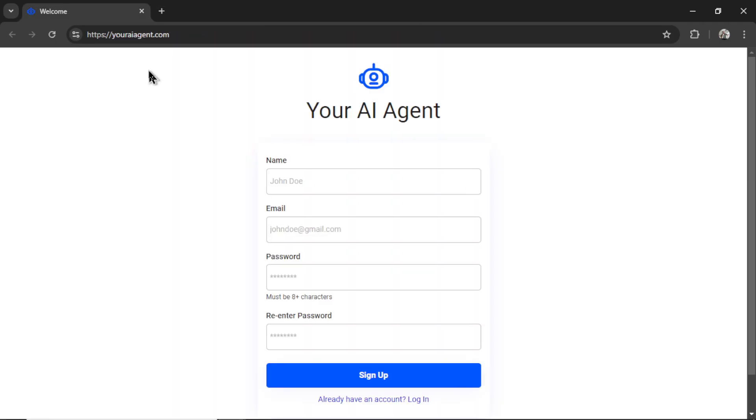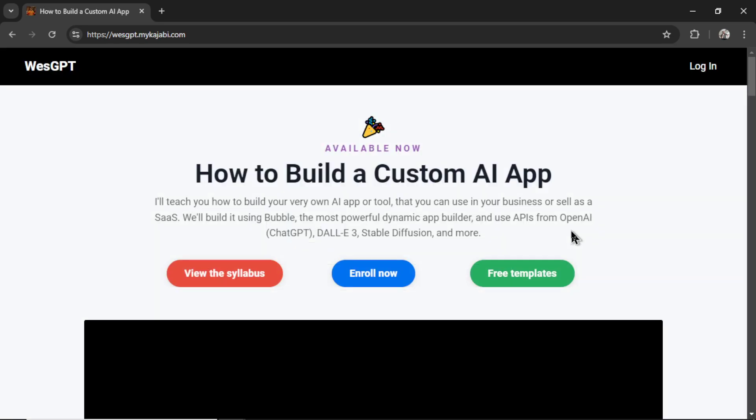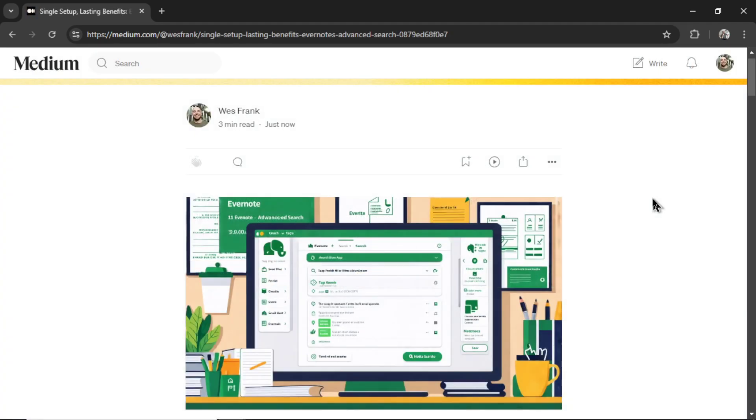If you want to start an SEO heist for yourself, I'll drop a link to youraiagent.com in the description below. If you want to learn how to build your own AI agents for your own custom use case, I've built and designed an online course called How to Build a Custom AI App. I will leave a link to this in the description as well. And if you like this video, I put two more on the screen right now. Both of them cater to your personal YouTube watch history. Give one of them a click for me, give it a watch, and I'll see you in there. Peace!